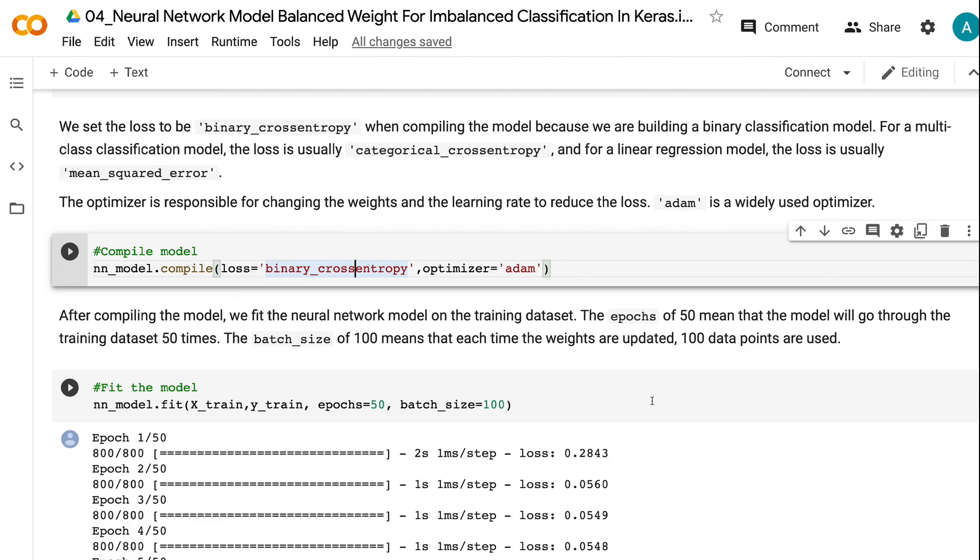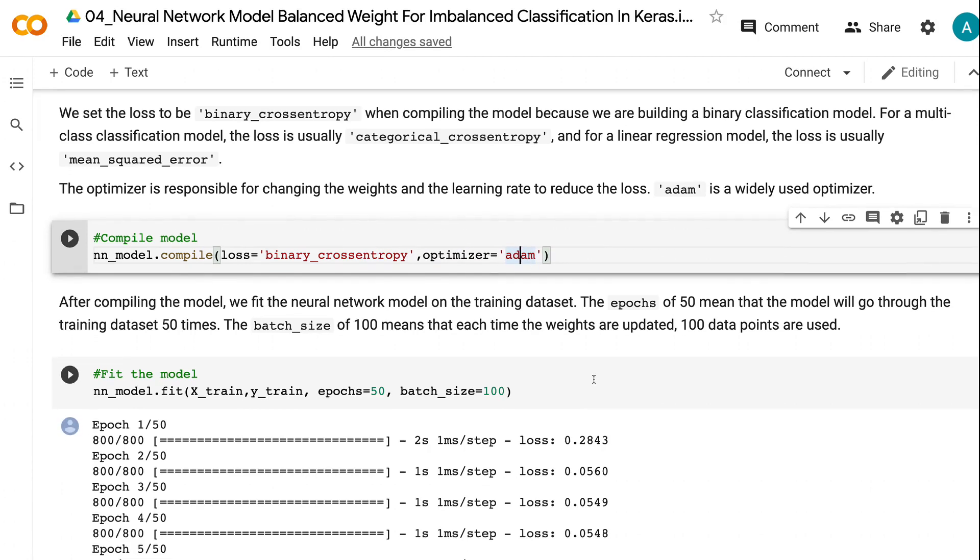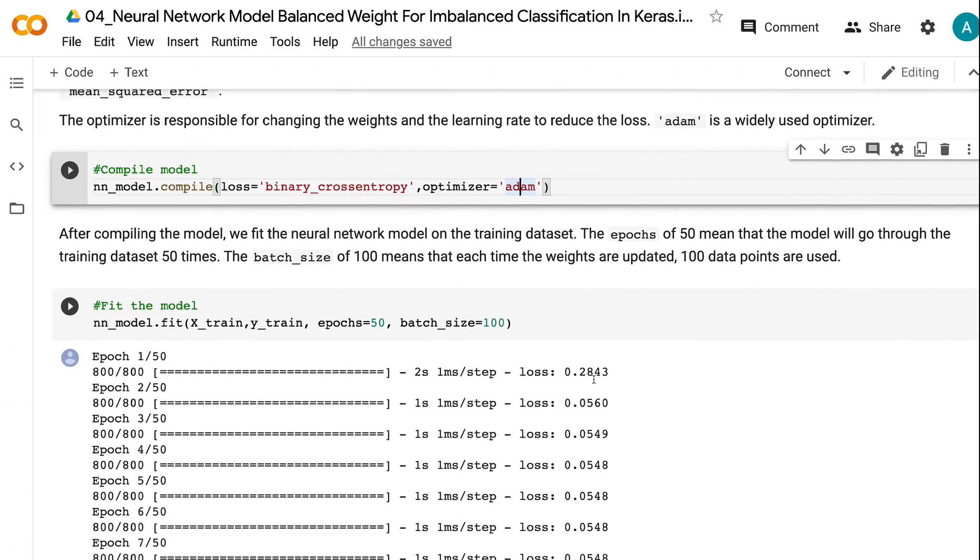The optimizer is responsible for changing the weights and the learning rate to reduce the loss. Adam is a widely used optimizer. After compiling the model, we fit the neural network model on the training dataset.